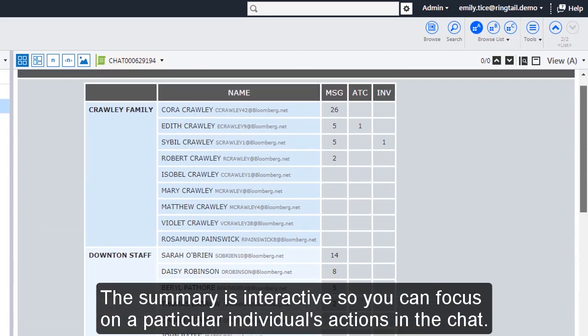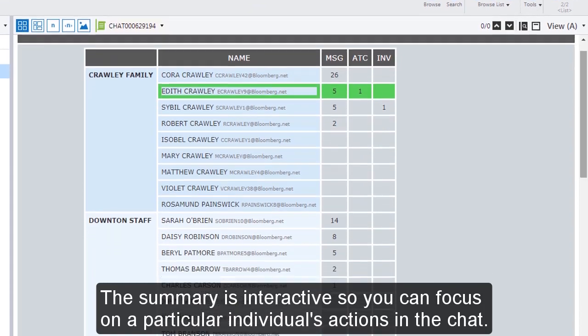The summary is interactive, so you can focus on a particular individual's actions in the chat.